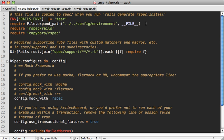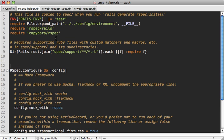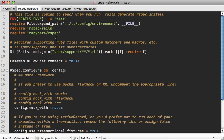So inside the gem file just add FakeWeb to the test group and run the bundle command to install it. Now inside of my spec helper file I like to do some more configuration of FakeWeb and one of the things is to call FakeWeb.allow_net_connect and set that to false.